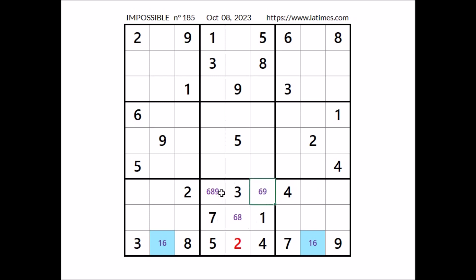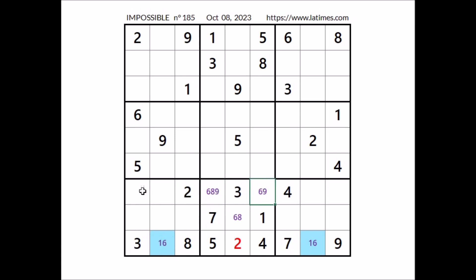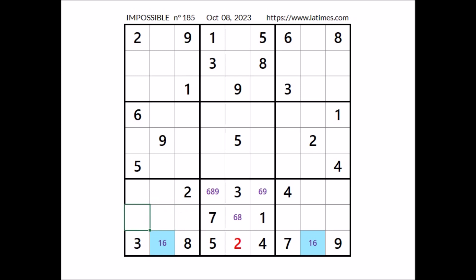In this sector number nine is in one of these two places — these two places belong to the row. Don't forget, in the row number nine is in one of these two places. Let's see where number nine can be in this sector. We have nine in one of these two places of the row, so we can discard these two places in this sector. Number nine has to be in one of these three places. Nine cannot be here — nine in this column. Nine cannot be here — nine in this column. Nine in this place.